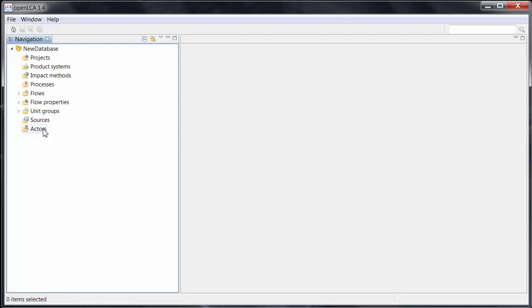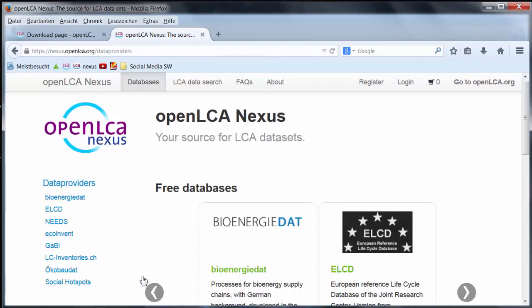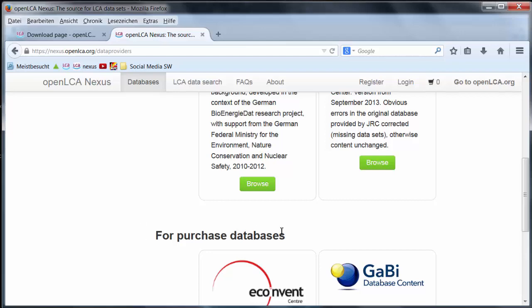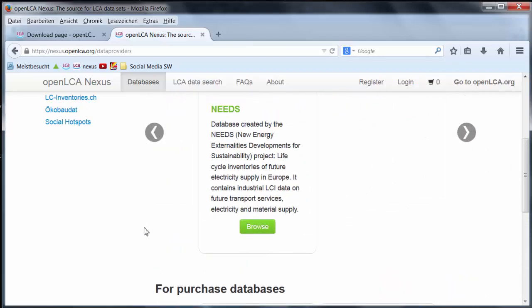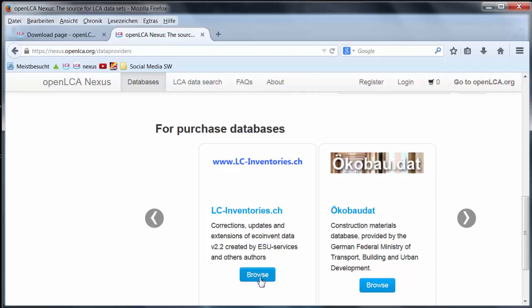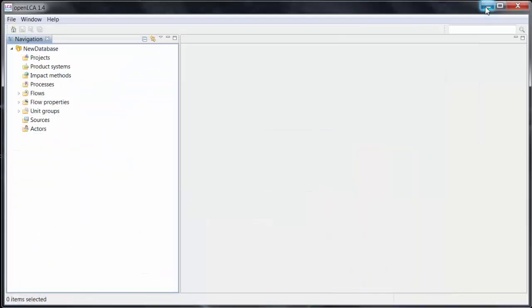Another option is to import a database downloaded from the OpenLCA Nexus site. Let's open up a browser and I'll show you how that works. To download a database, first click on Browse Databases. You can see here we have free databases and for-purchase databases available. Browse through and find the database you're interested in, then click on Browse, log in and download the file.